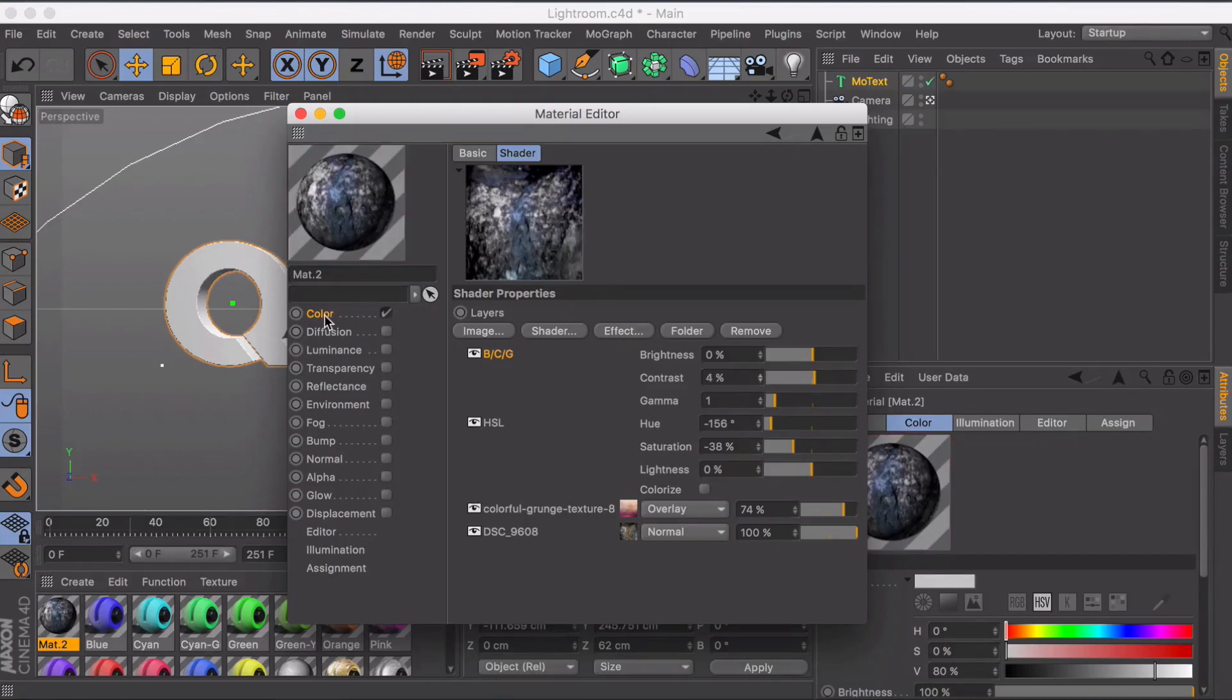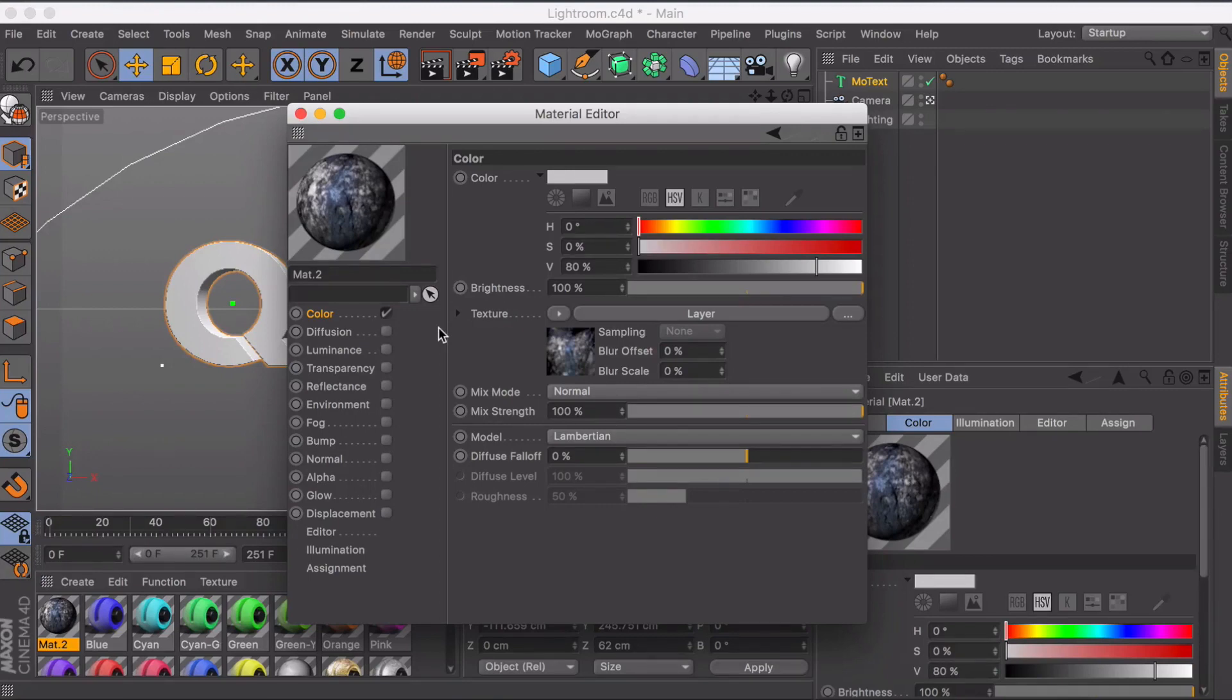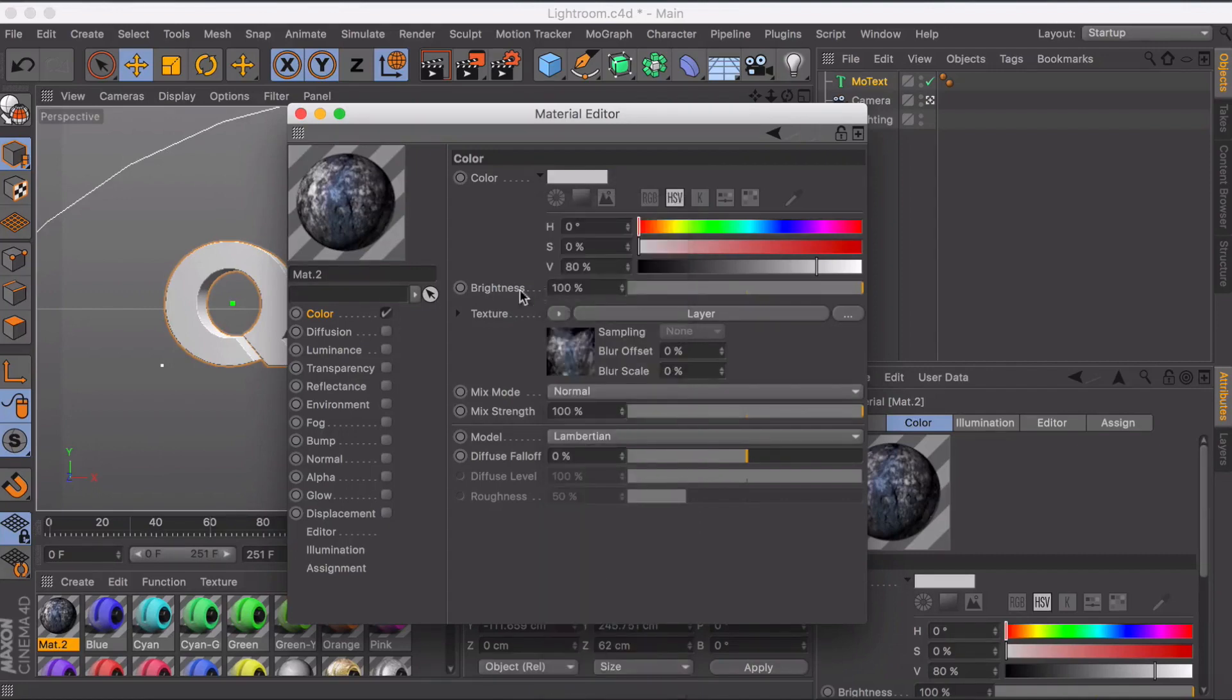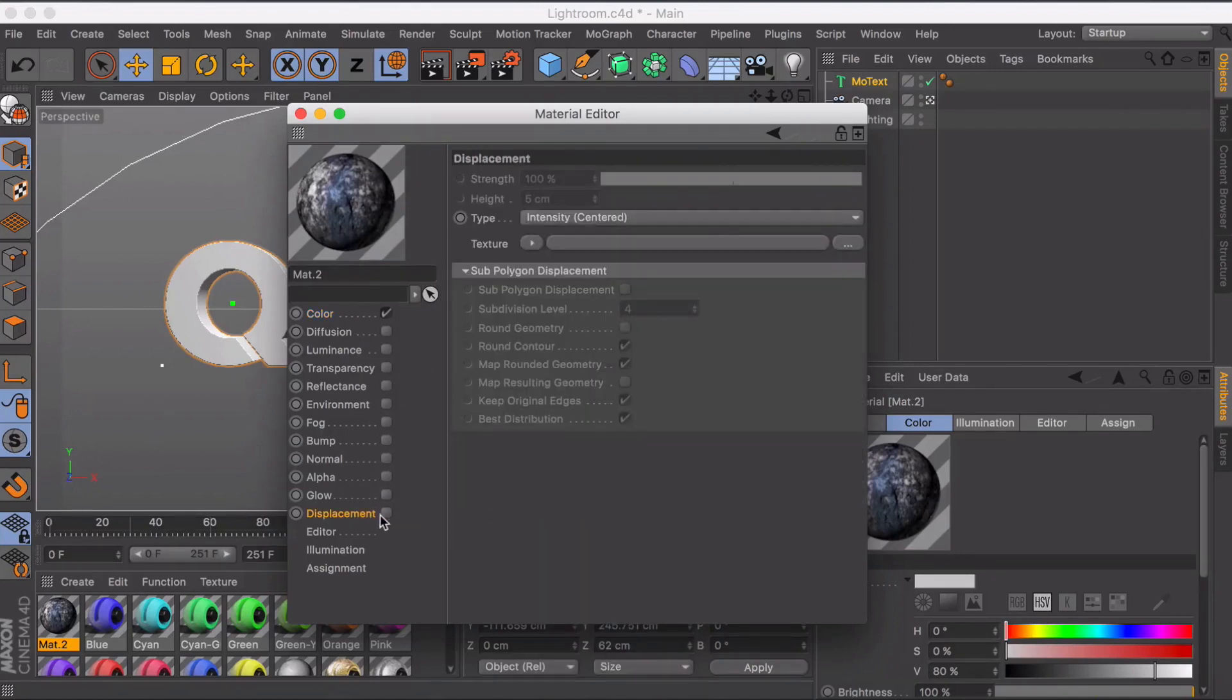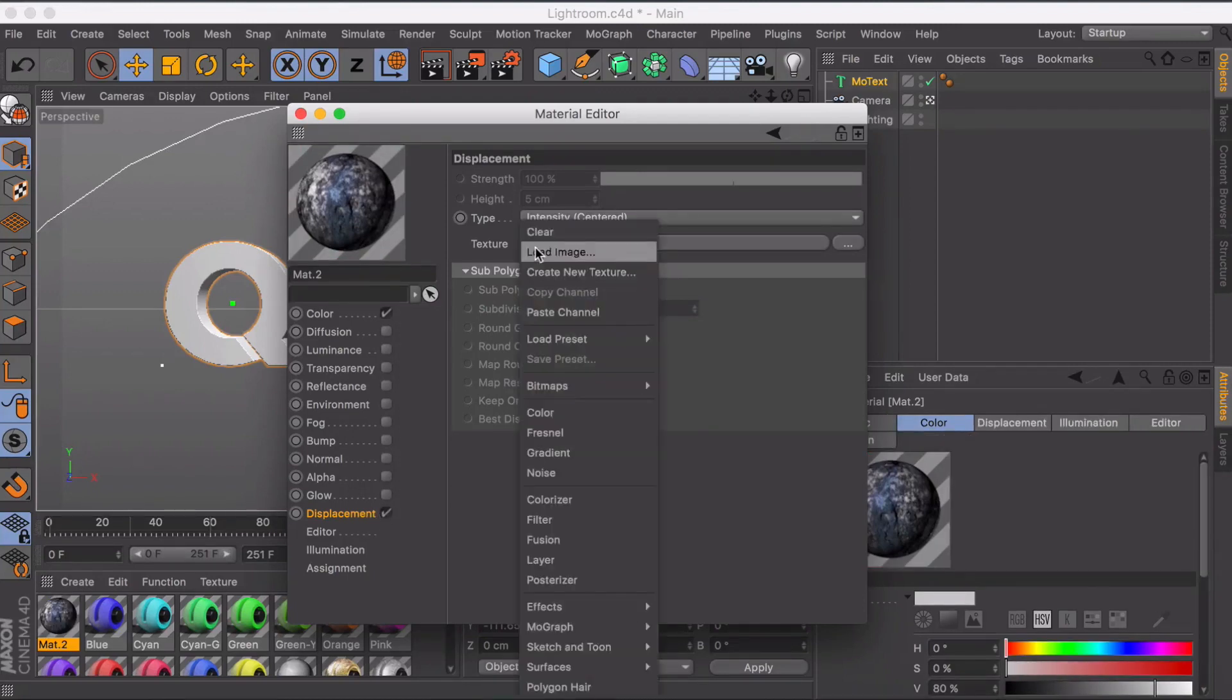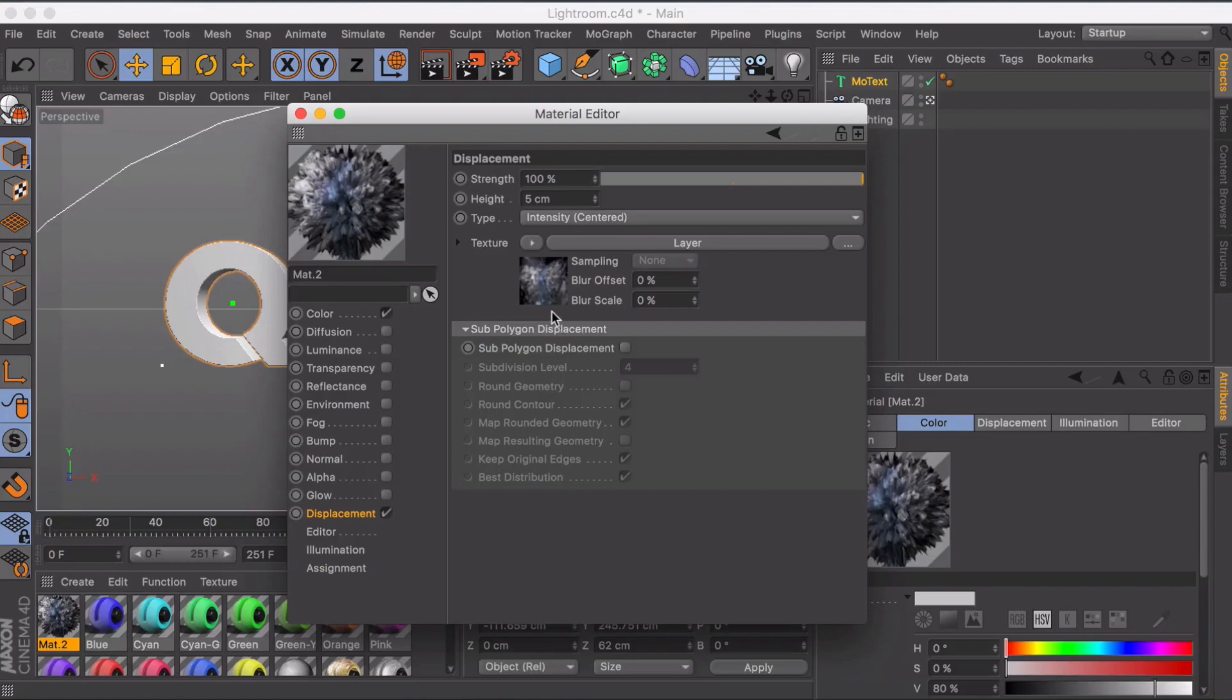We're going to leave it at this for now. We might come back and change stuff. This is a process of usually adding things and changing things and going back and forth between layers to get the look you like. I'm going to go to that drop down menu again and copy channel because we're going to use this for the displacement. We're going to check displacement and paste the channel and you can see it adds that and distorts it.